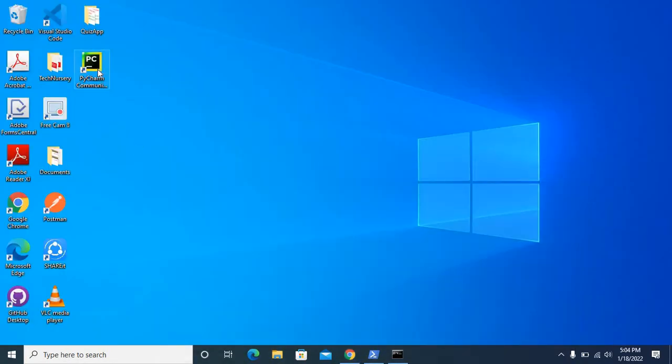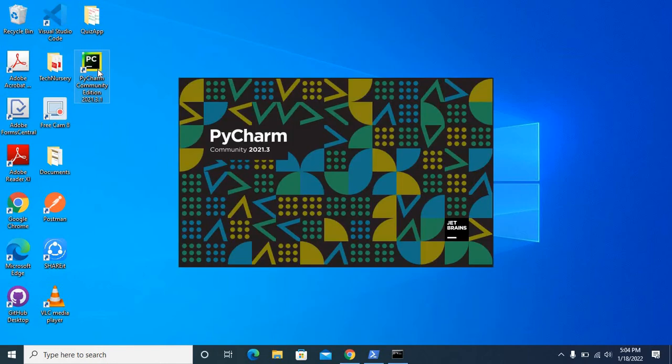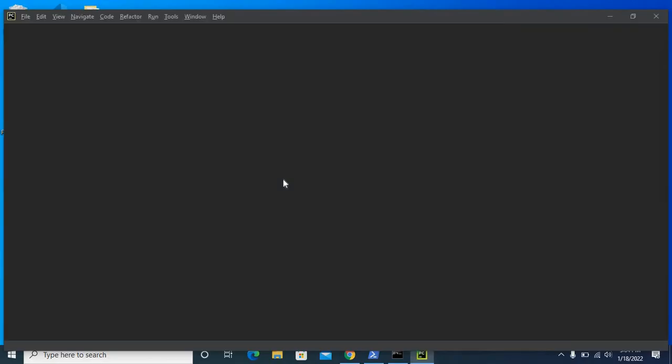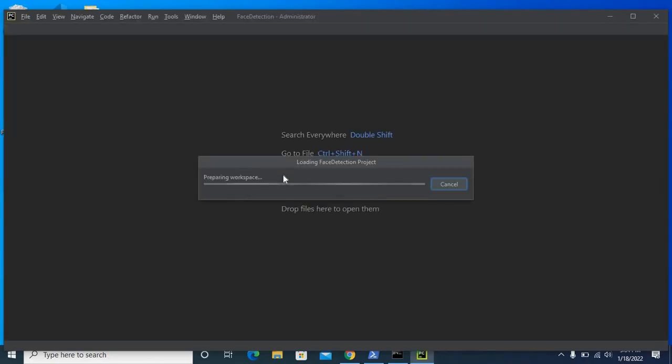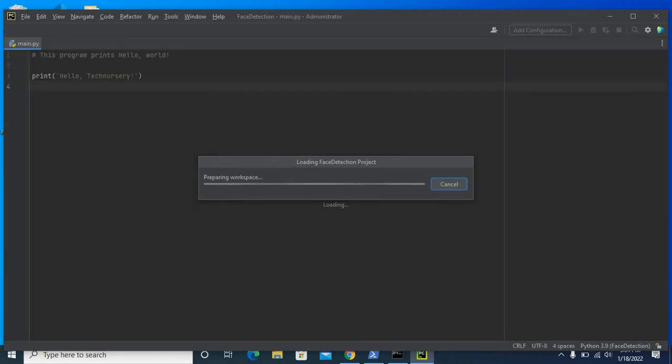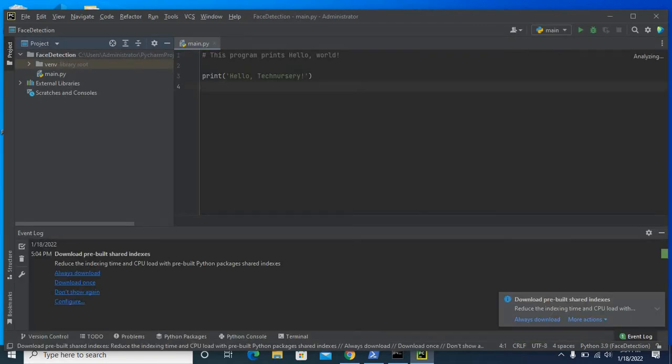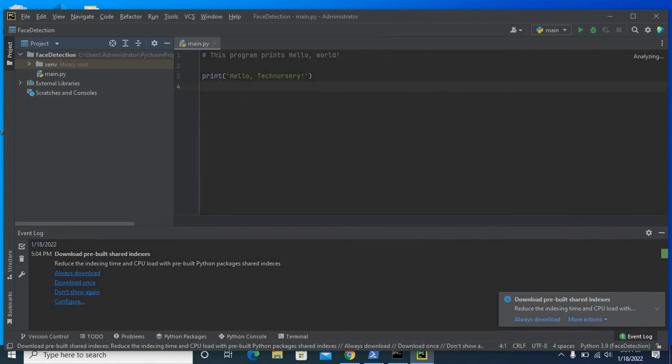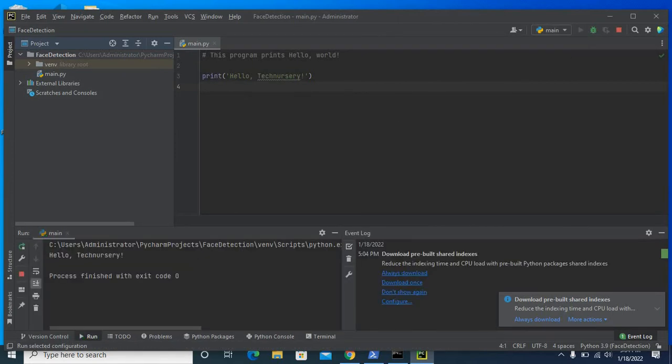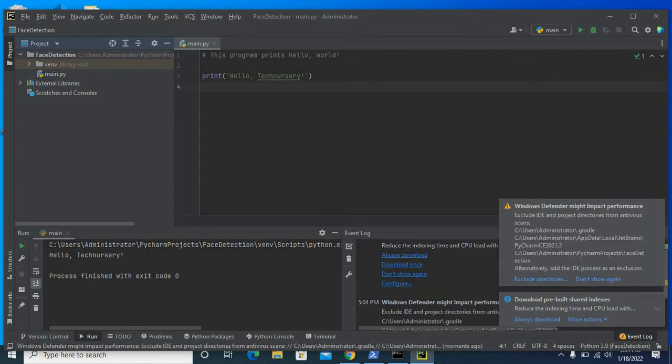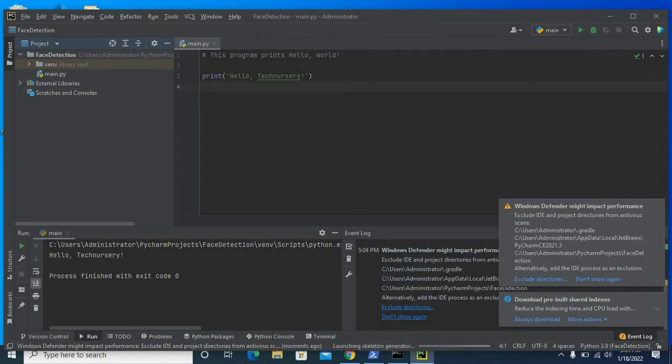Now I open PyCharm community edition. This is a sample project file. It just outputs hello technissary. Let me run this project. Hello technissary.